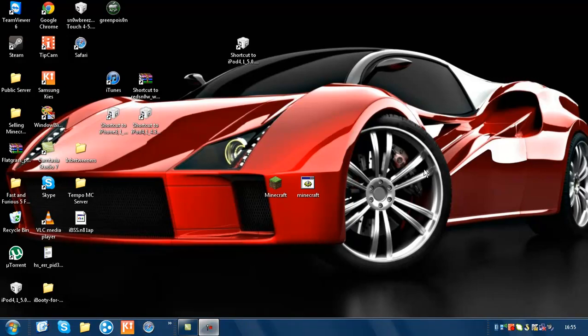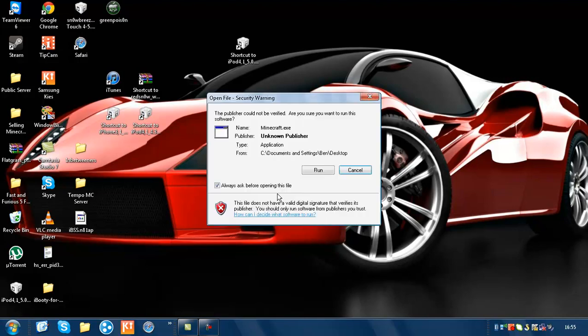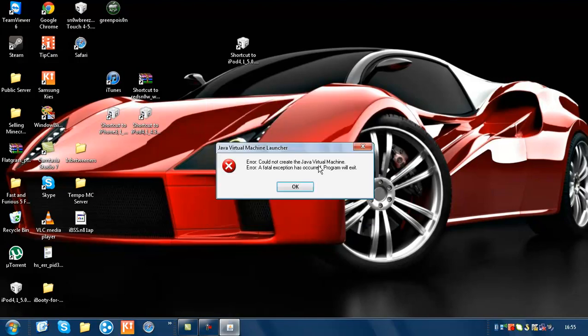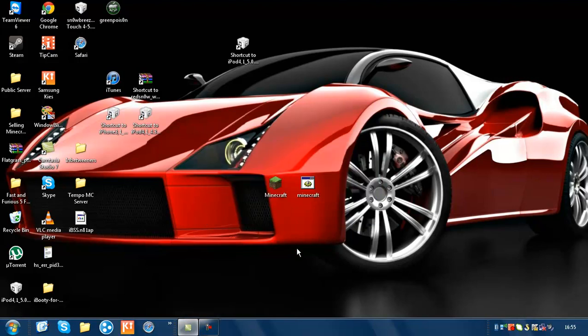Hello YouTube, today I'm going to show you how to fix the Minecraft error 'could not create a Java virtual machine.' To fix this, what...